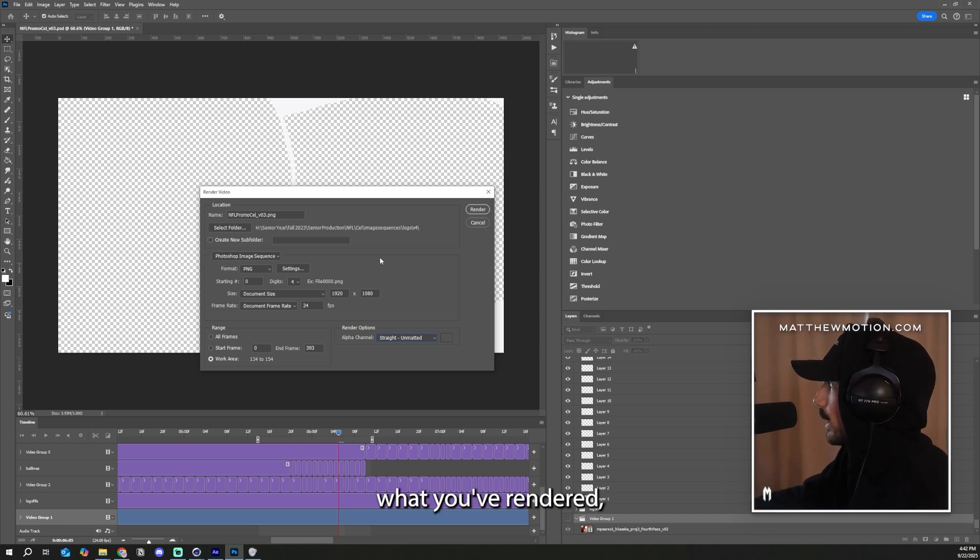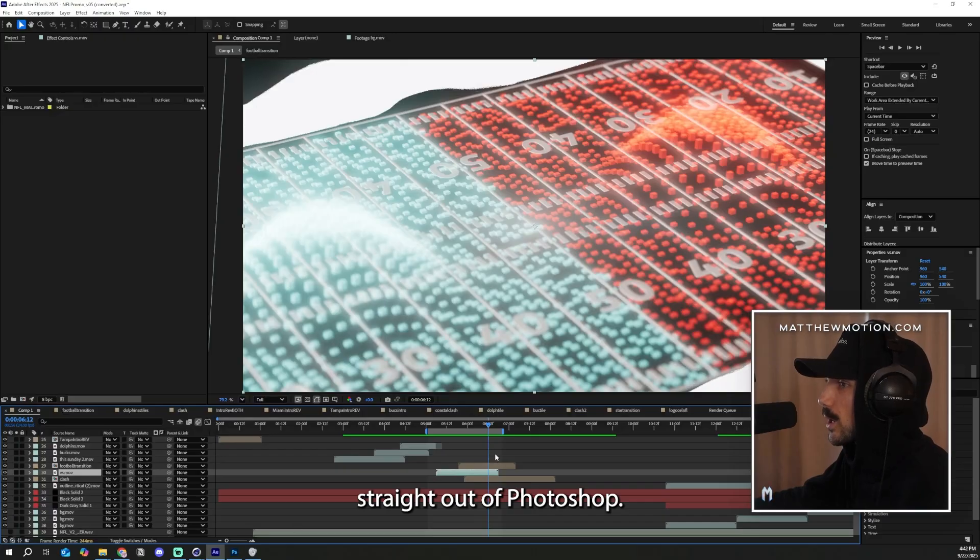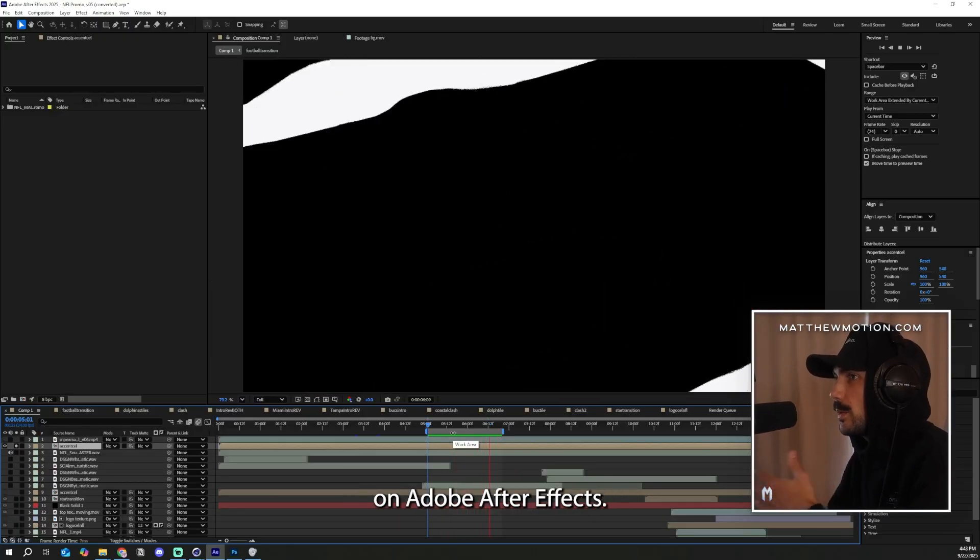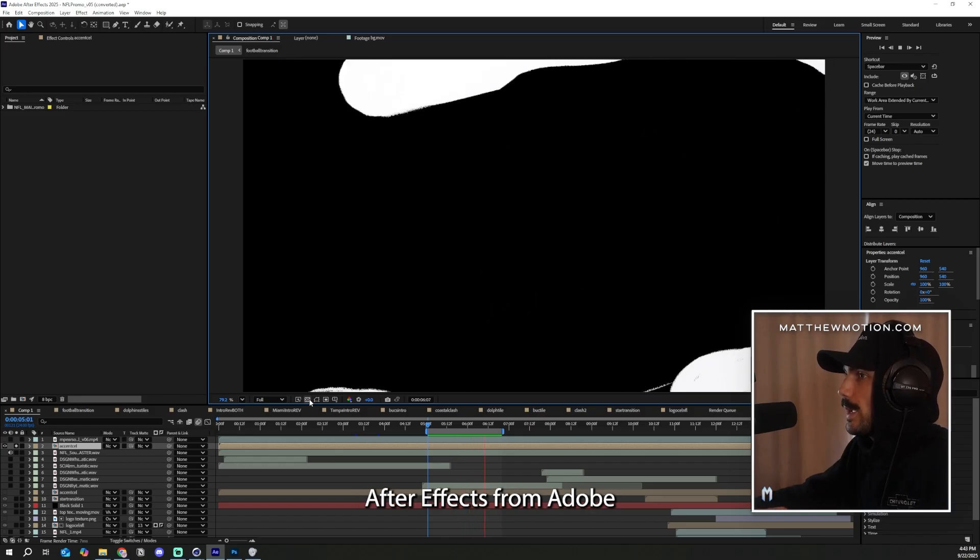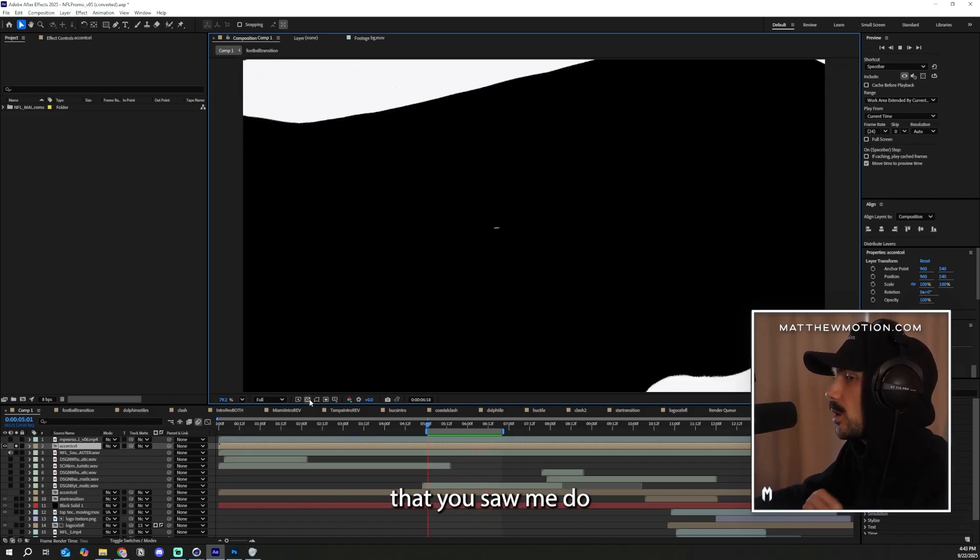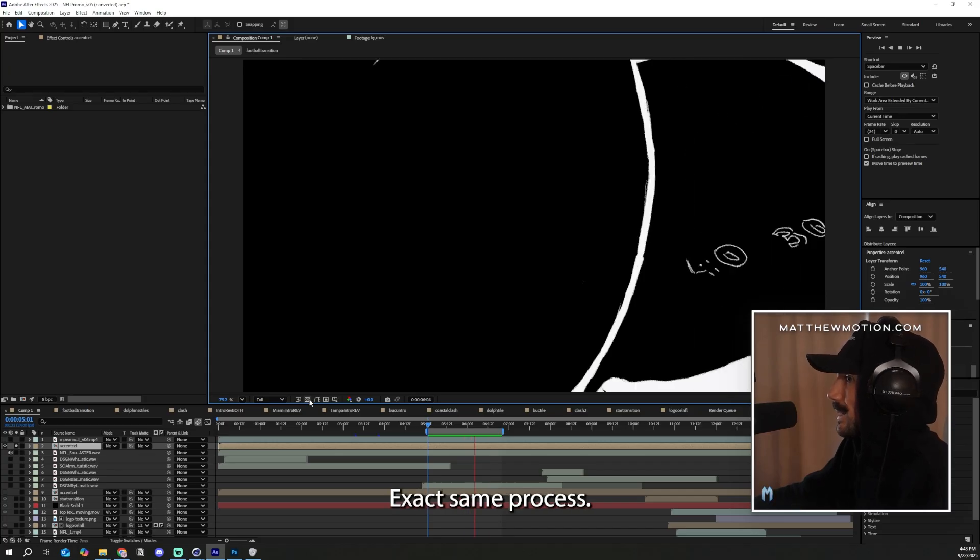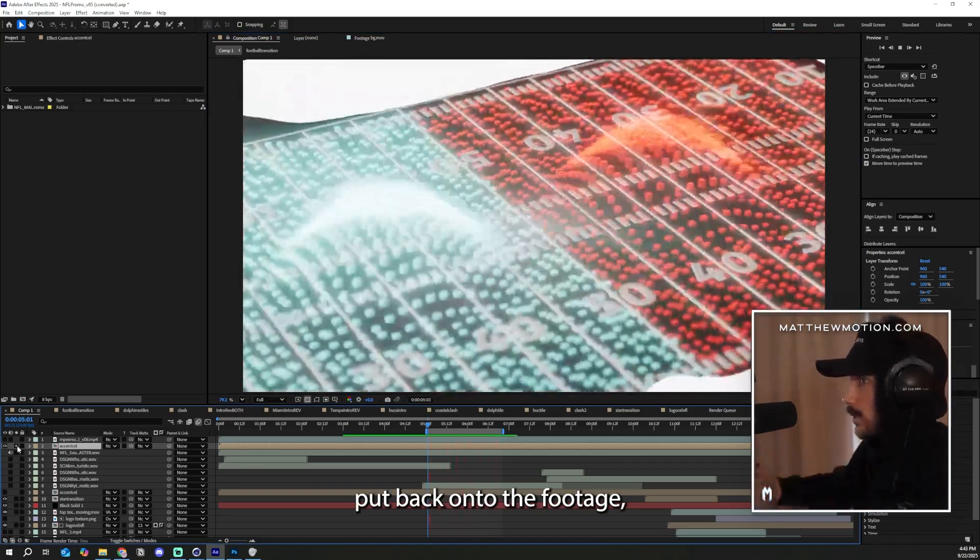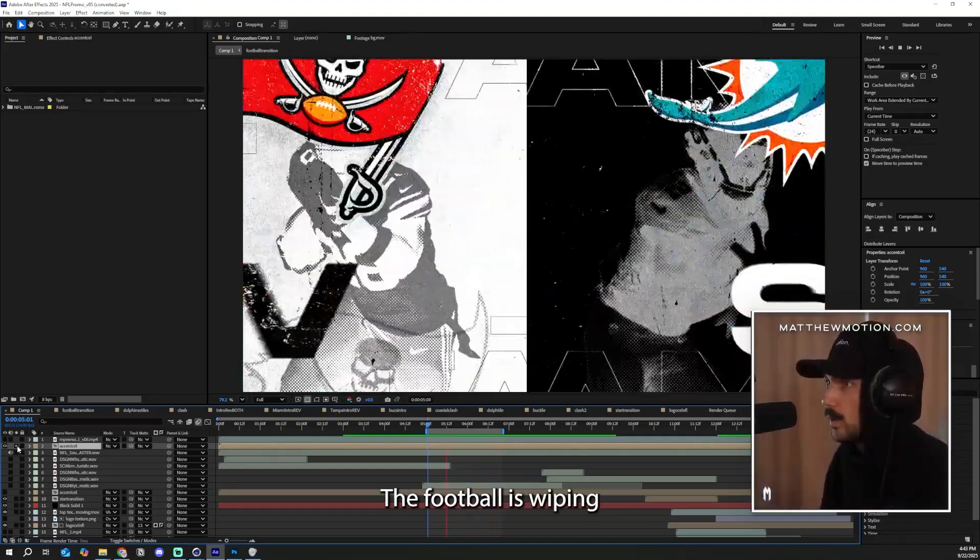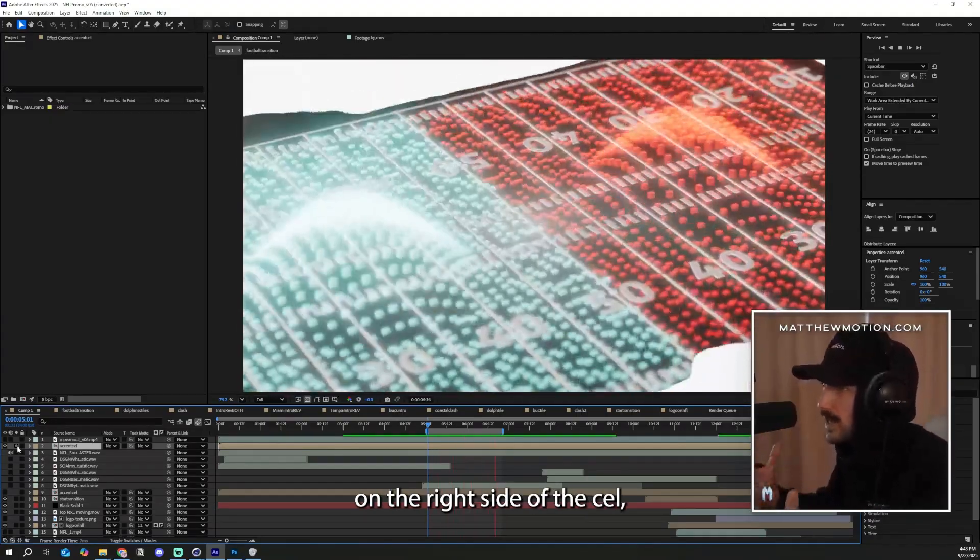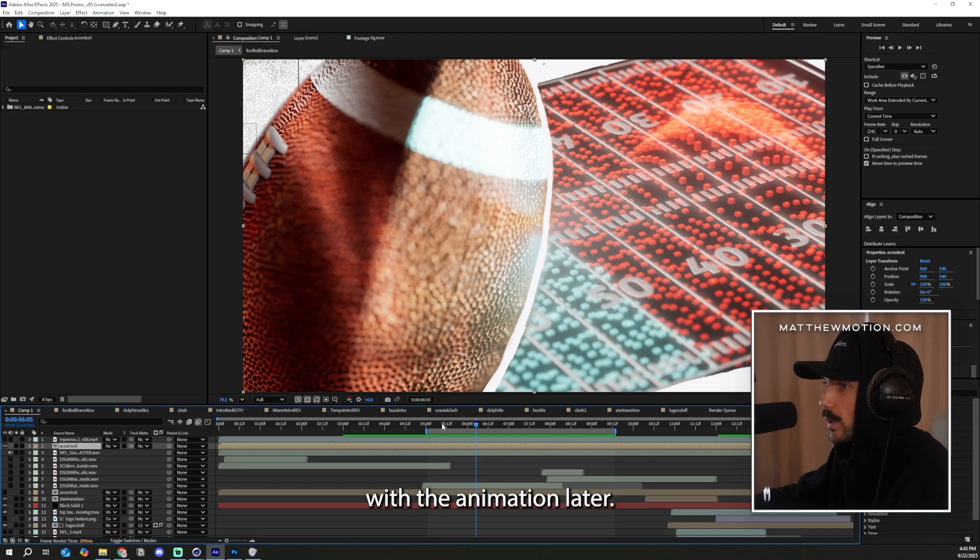So once you like what you've rendered, you can take this actually back into After Effects instead of rendering the video straight out of Photoshop. And that's what you see here with the accent transition on Adobe After Effects. We exported it into Adobe After Effects from Adobe Photoshop using the same thing that you saw me do with the 3D scene. Exact same process. Now, when this gets put back onto the footage, you can see it all comes together through the vision. The football is wiping on the right side of the cell, and that brings on these waves that interact with the animation later, as you can see right here.